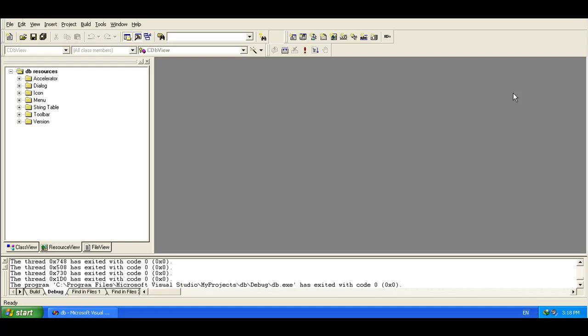ODBC drivers are a type of translation layer that actually connect with your DBMS. With the set of ODBC functions you can actually perform different types of operations in the database. There are lots of different types of ODBC drivers, so you can easily connect with most major databases available in the market. You can even connect with Microsoft Excel and CSV. So that was ODBC, and we are going to use it to connect with our Visual C++ program.